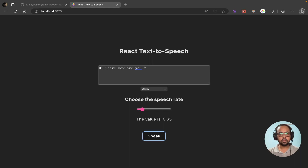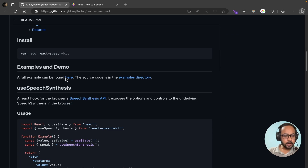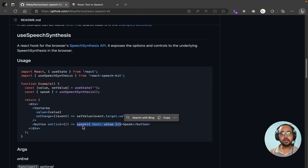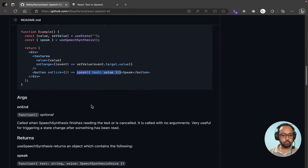So if you are interested, make sure you watch till the end. Now let's get started. In this application we will be using a package called react-speech-kit. This package gives us a hook called useSpeechSynthesis. Using that hook we can get a function called speak, and we can invoke the speak function passing an object with a property called text — whatever string we pass will be spoken.